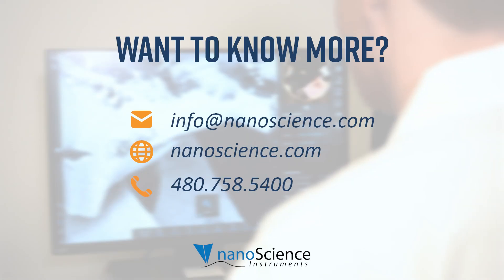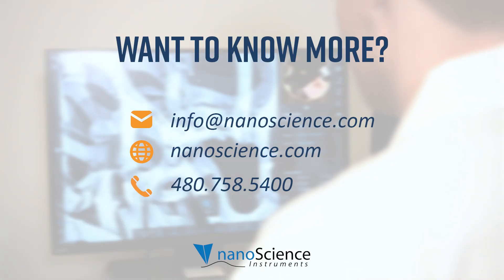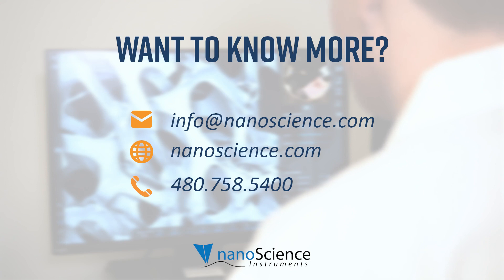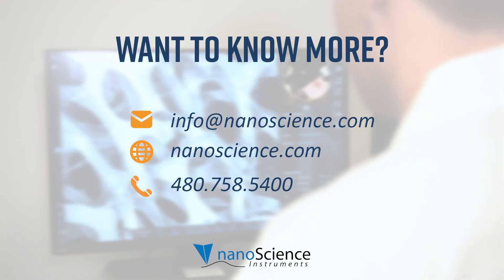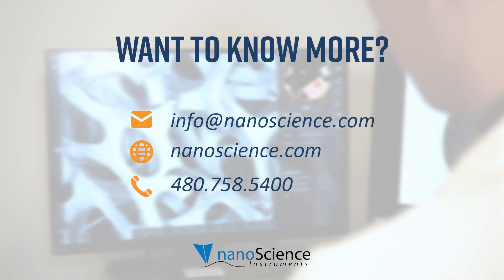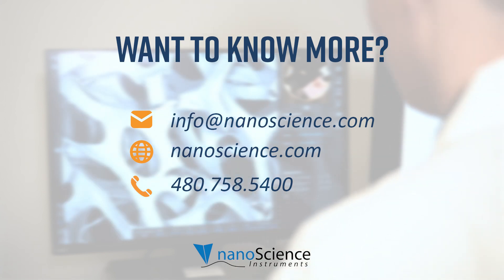I hope this video helped you gain insight into the basic capabilities of EDS on Phenom SEMs. Stay tuned for more videos in the Phenom SEM series and if you have any questions about Phenoms, please contact us. See you in the next video!